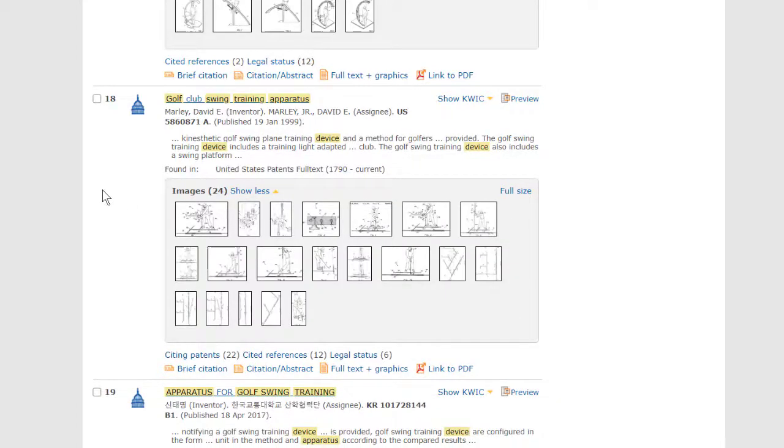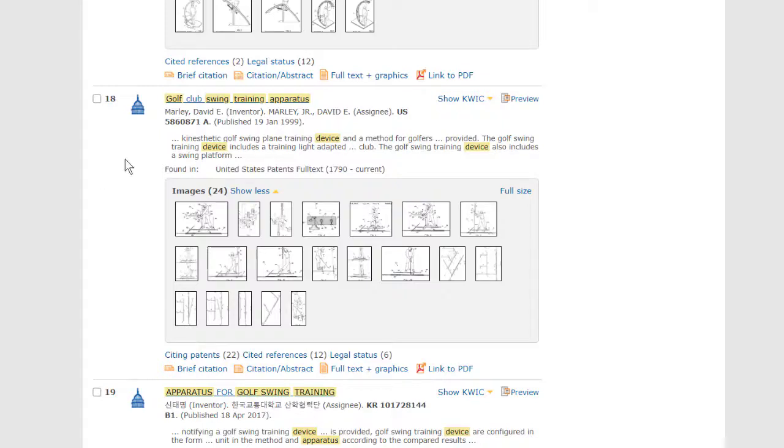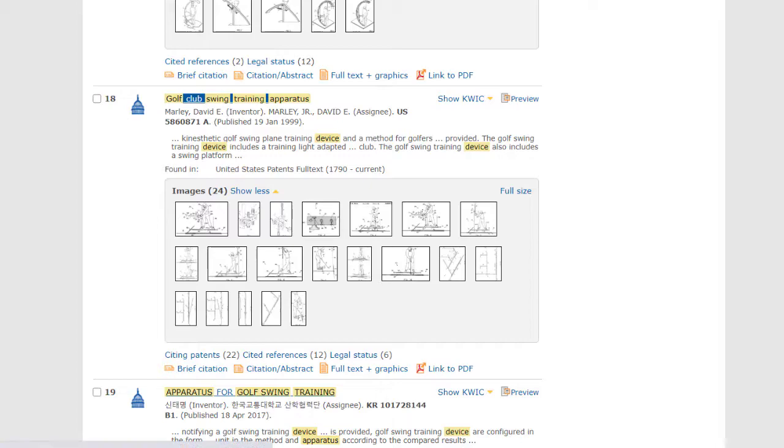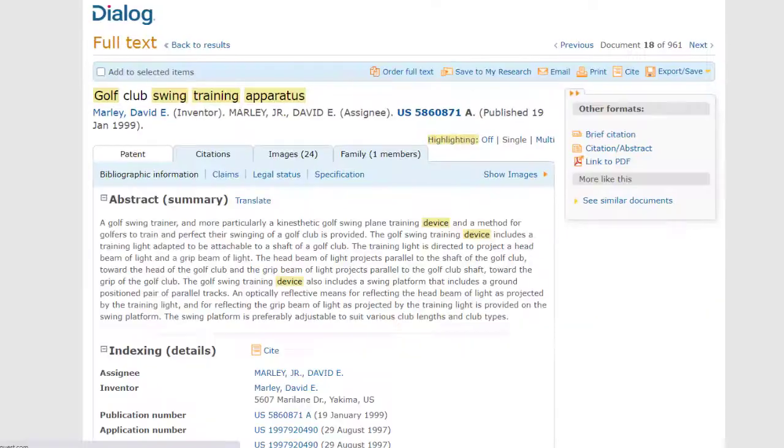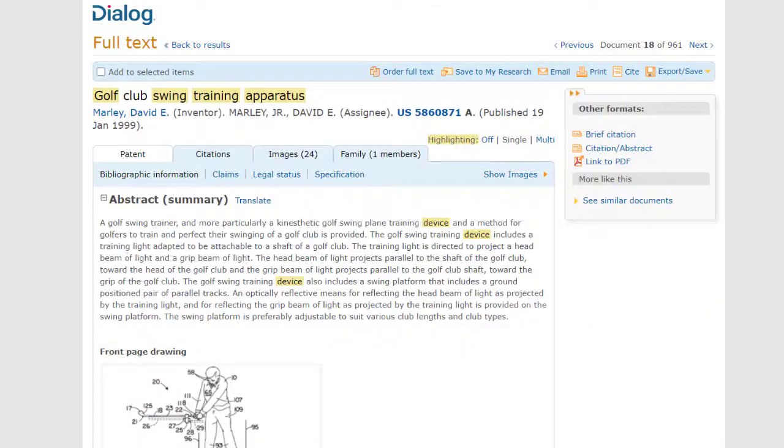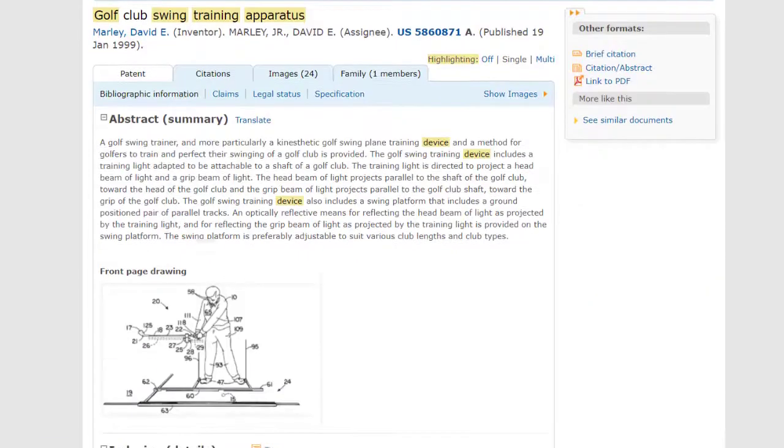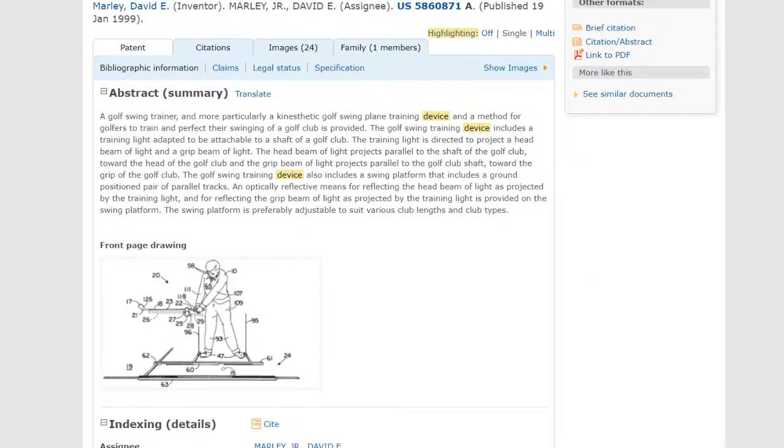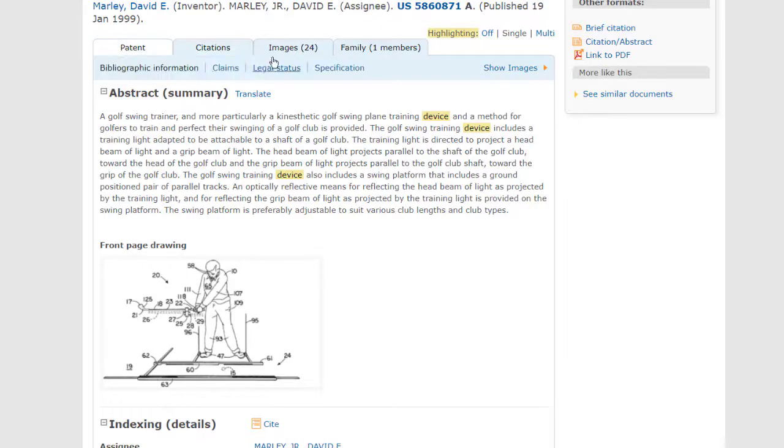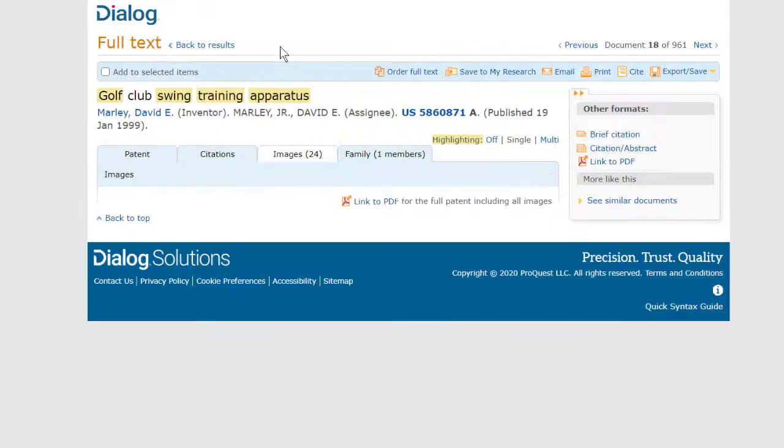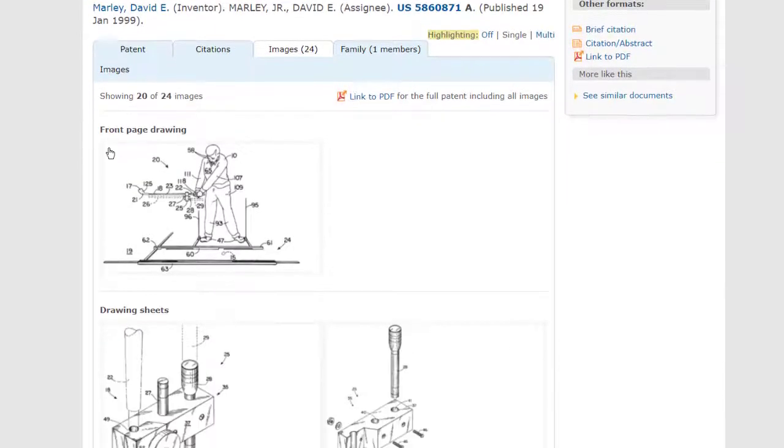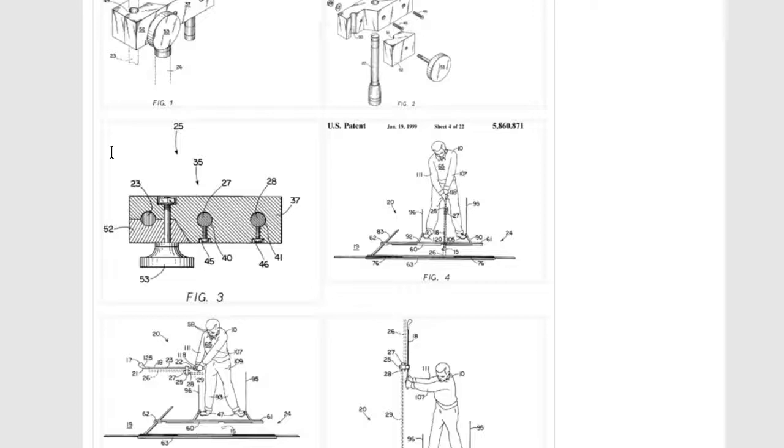Now let's say these thumbnails resemble the kind of invention I'm looking for, or close enough that I want a better look. There are two ways I can do that. First, I can click on the title. This gives me what we call the web view of the patent, with tabs for seeing different parts of the record. And if I click the Images tab, I can see all of the images.